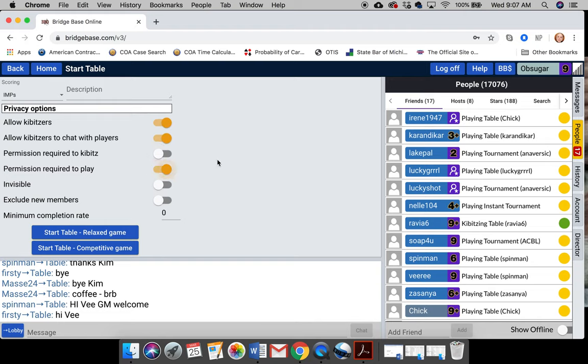Okay? And the reason that you want to do that is because of software concerns. Often when people become disconnected, in some circumstances, their seat is not reserved for them. And if you're in one of the bigger rooms, either the relaxed room or the main room, BBO sticks whoever's looking for a game in that seat. Now you have to persuade them to leave just because your friend got disconnected. So click permission required to play.